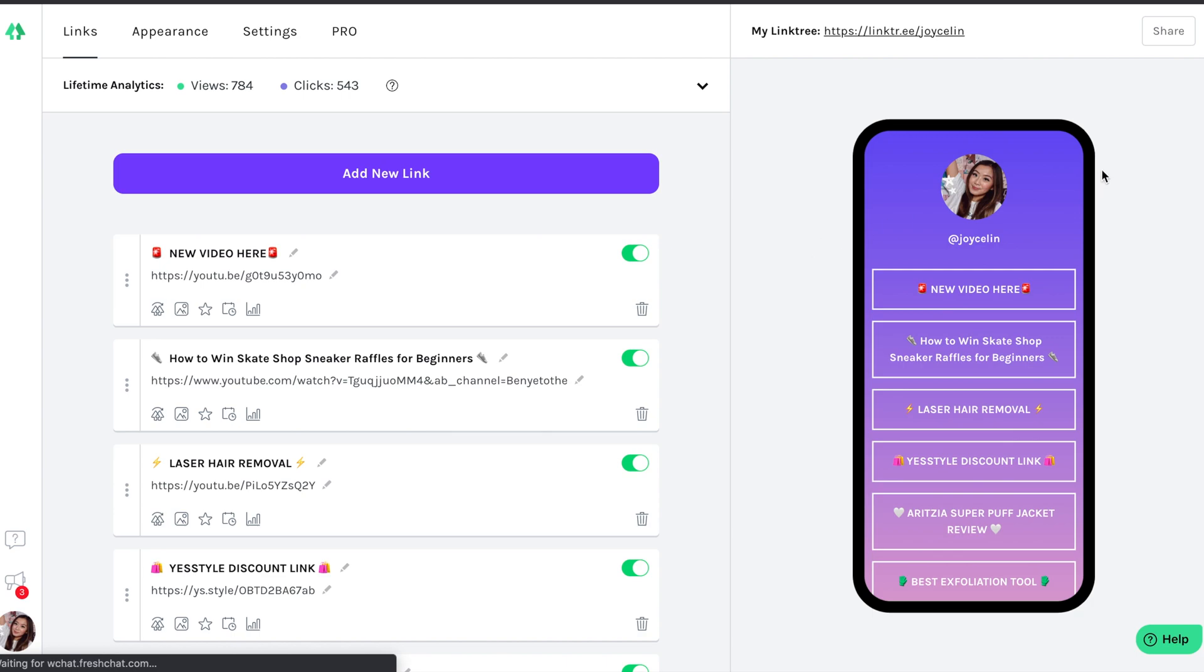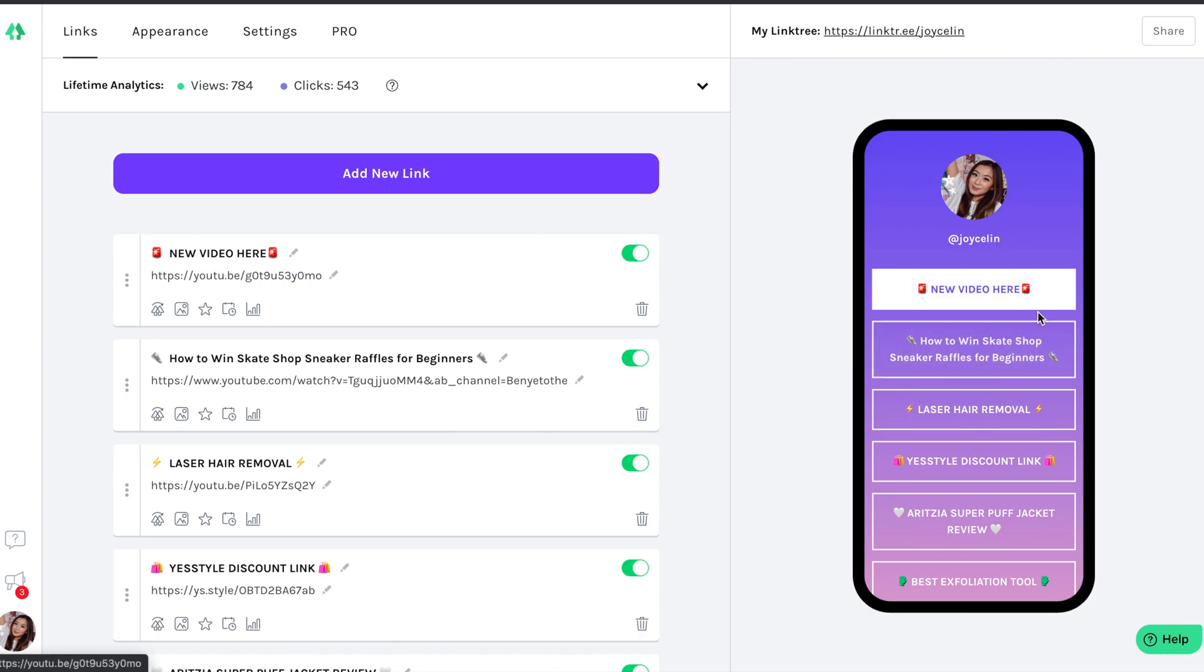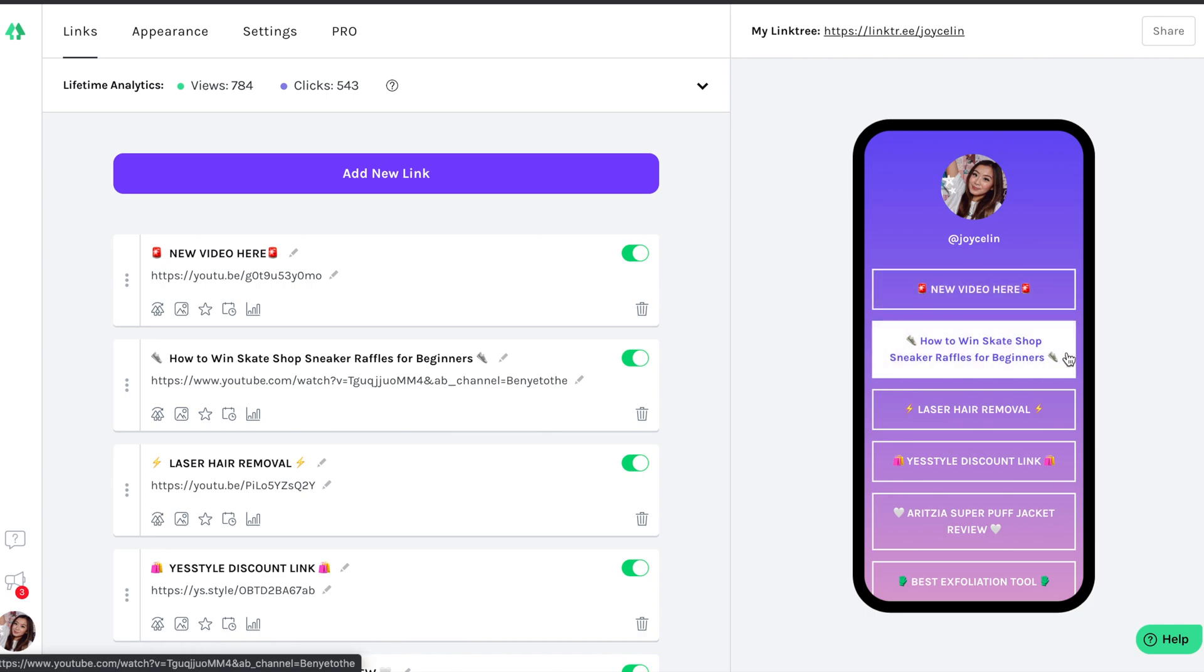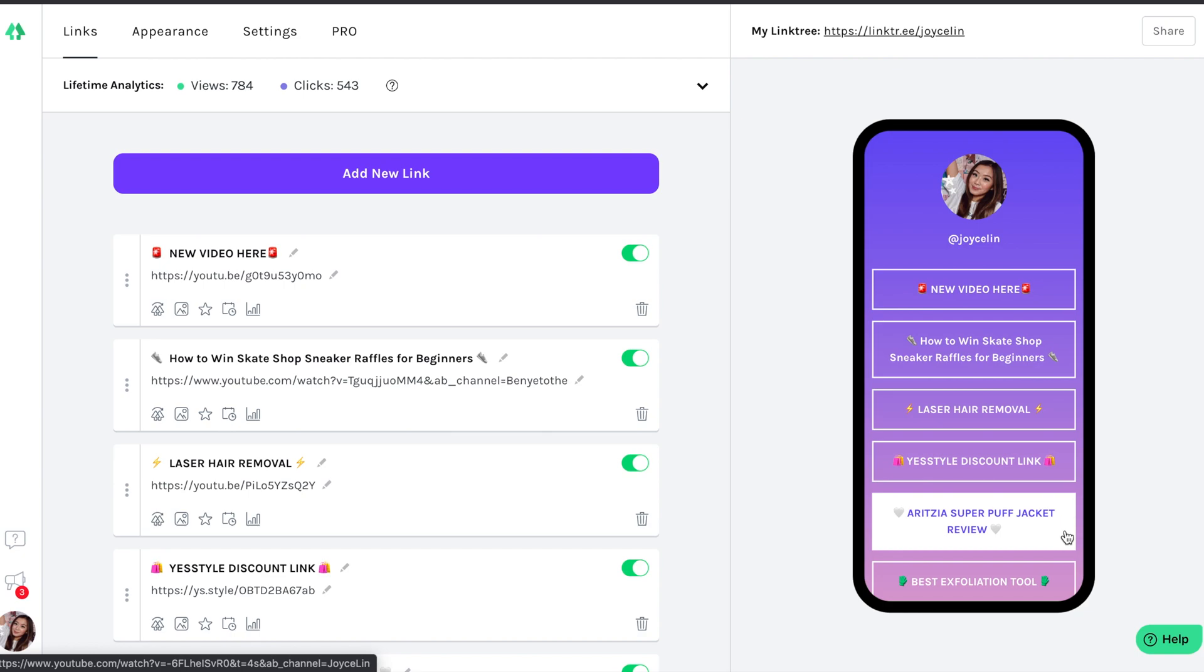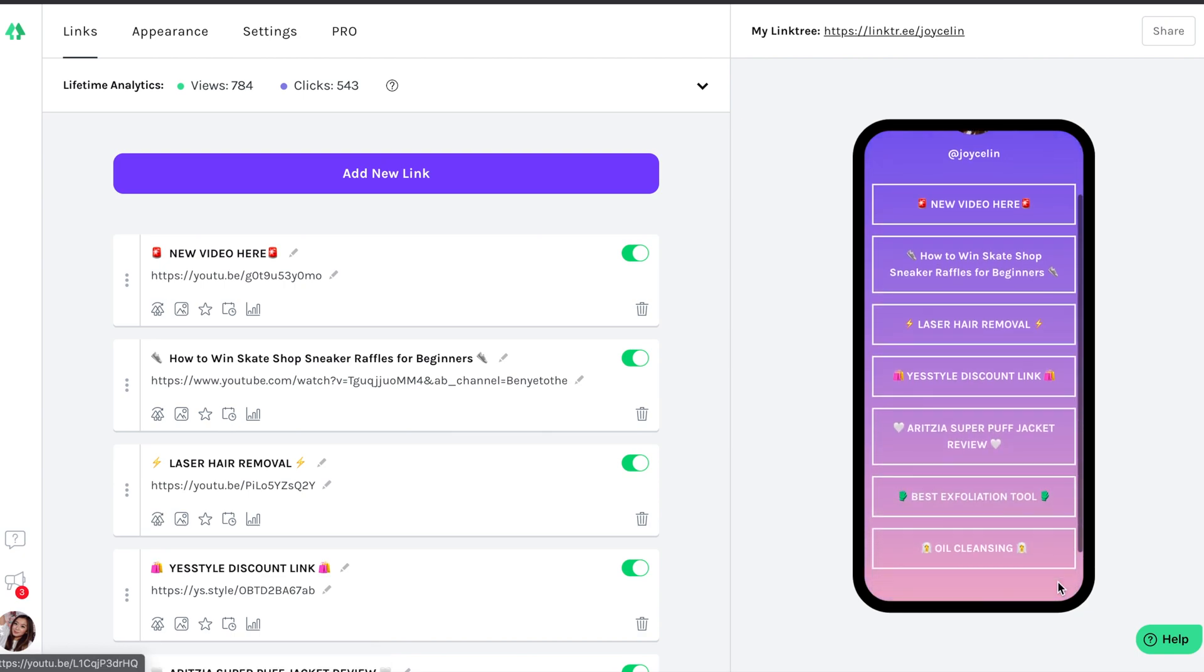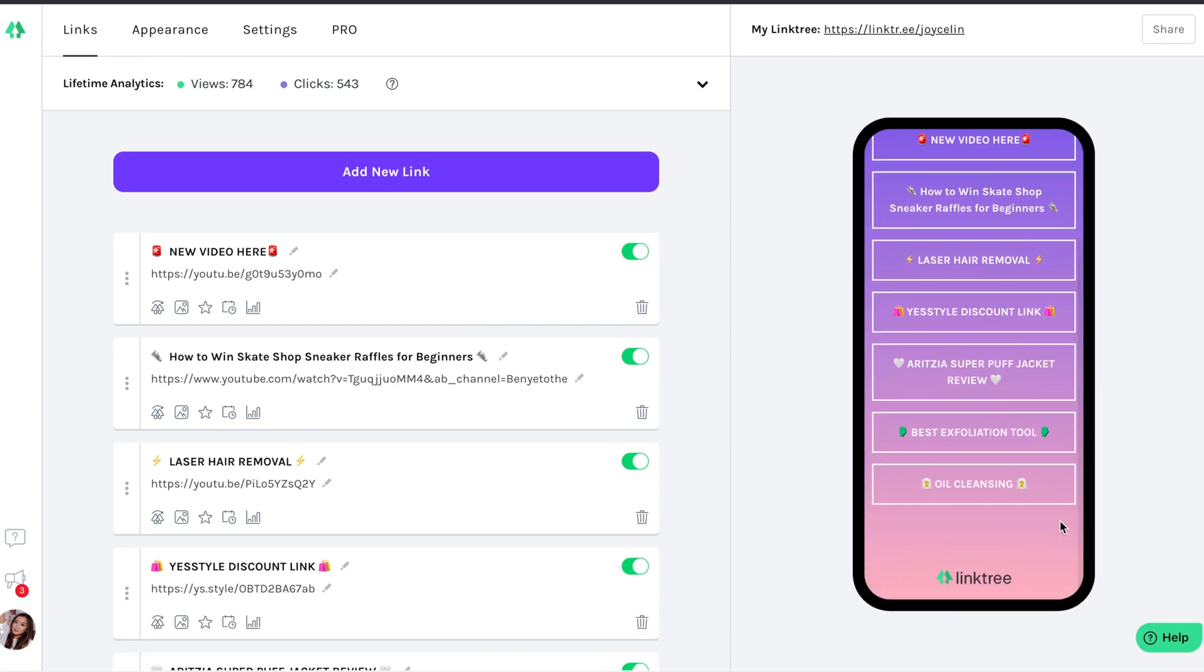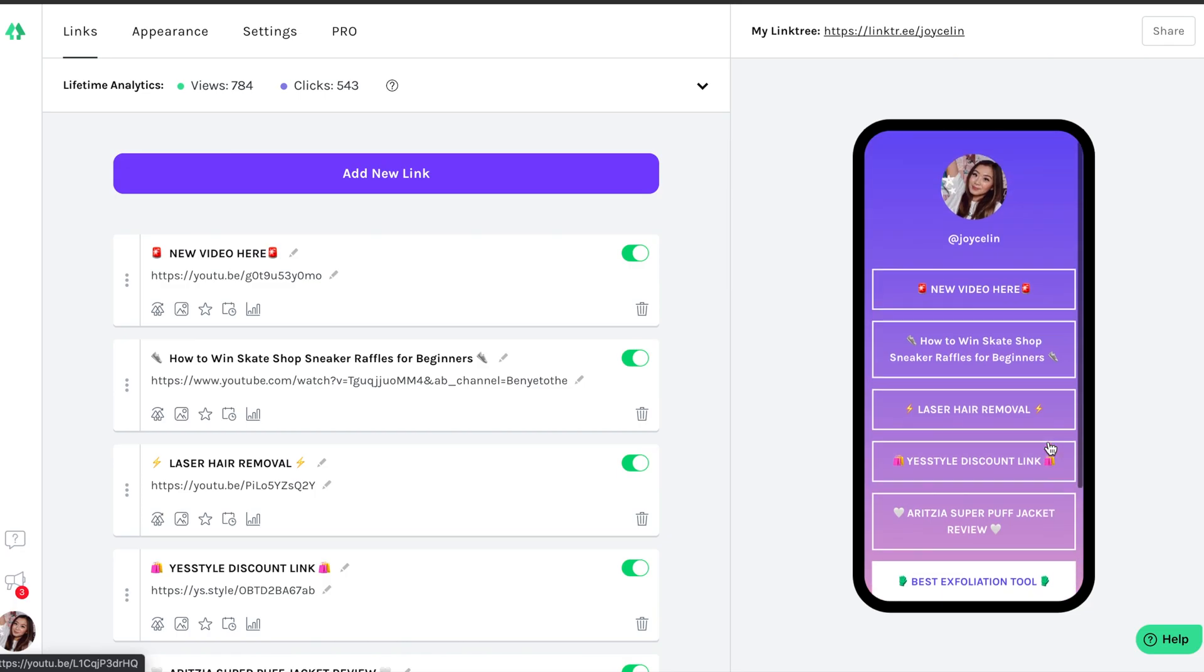Hey guys, it's Joyce. Welcome back to my channel. So I've been using Linktree for a while now to connect you guys to some of my videos and accounts, and I've mainly been putting it inside my Instagram bio. And although it's great, it's also not the most aesthetically pleasing design out there and has pretty limited functionality.